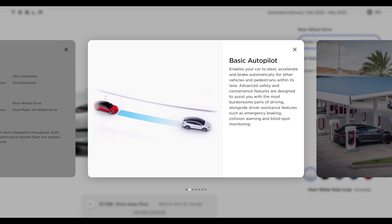As per the Tesla website, basic autopilot enables your car to steer, accelerate and brake automatically for other vehicles and pedestrians within its lane. Advanced safety and convenience features are designed to assist you with the most burdensome parts of driving, alongside driver assistance features such as emergency braking, collision warning and blind spot monitoring.